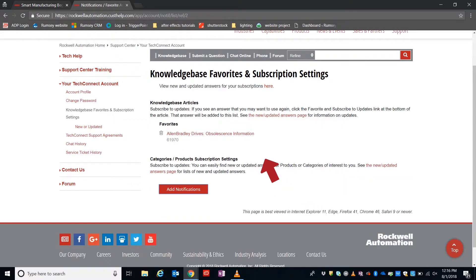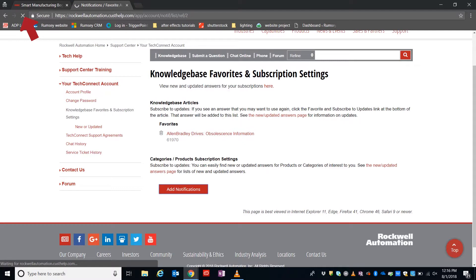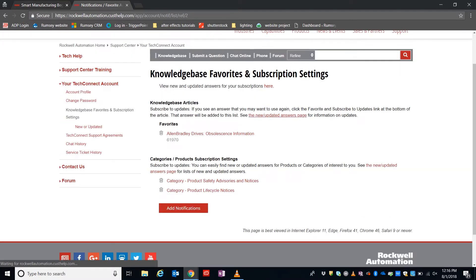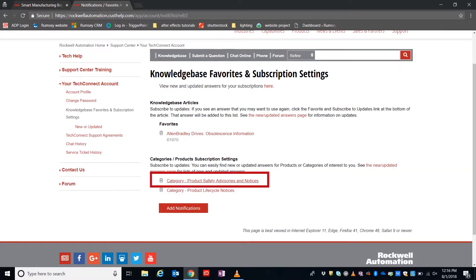Once your category is added, quickly refresh the page, and you'll see that we are now subscribed to that category.